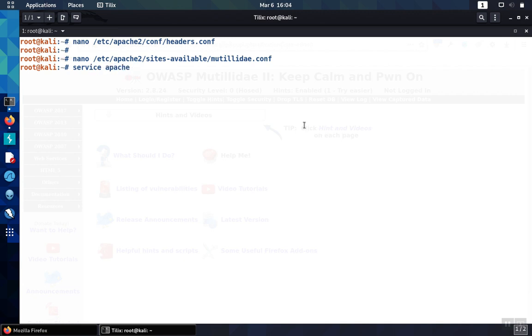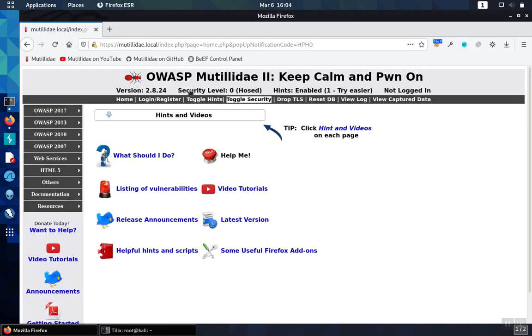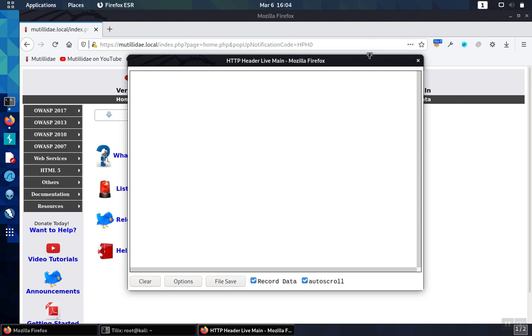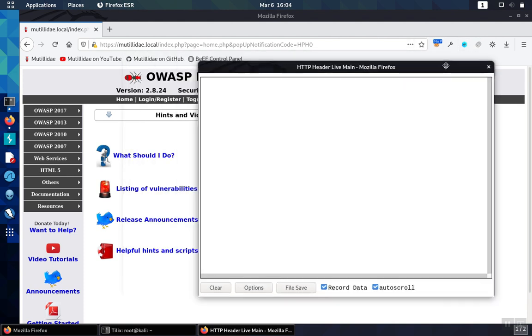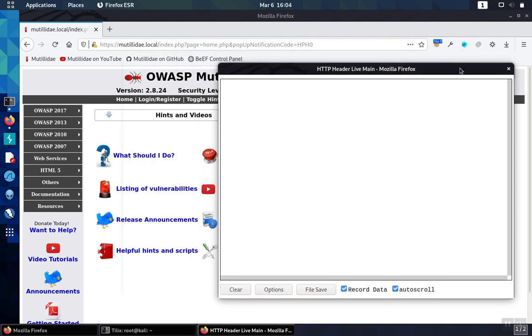We can either restart Apache or just reload the config. Now when we go over to the site and look at the headers, we'll be able to see that header as long as we're coming in over the HTTPS connection.